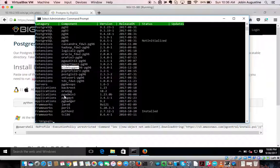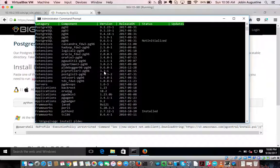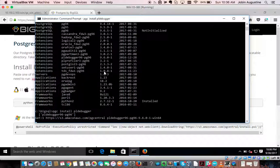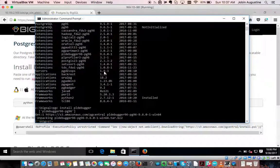I also need pgAdmin3 for debugging, so let me install them one by one. First, let me install PL Debugger: pgc install pldebugger. It's a small package so it's fast. Now pgc install pgadmin3.